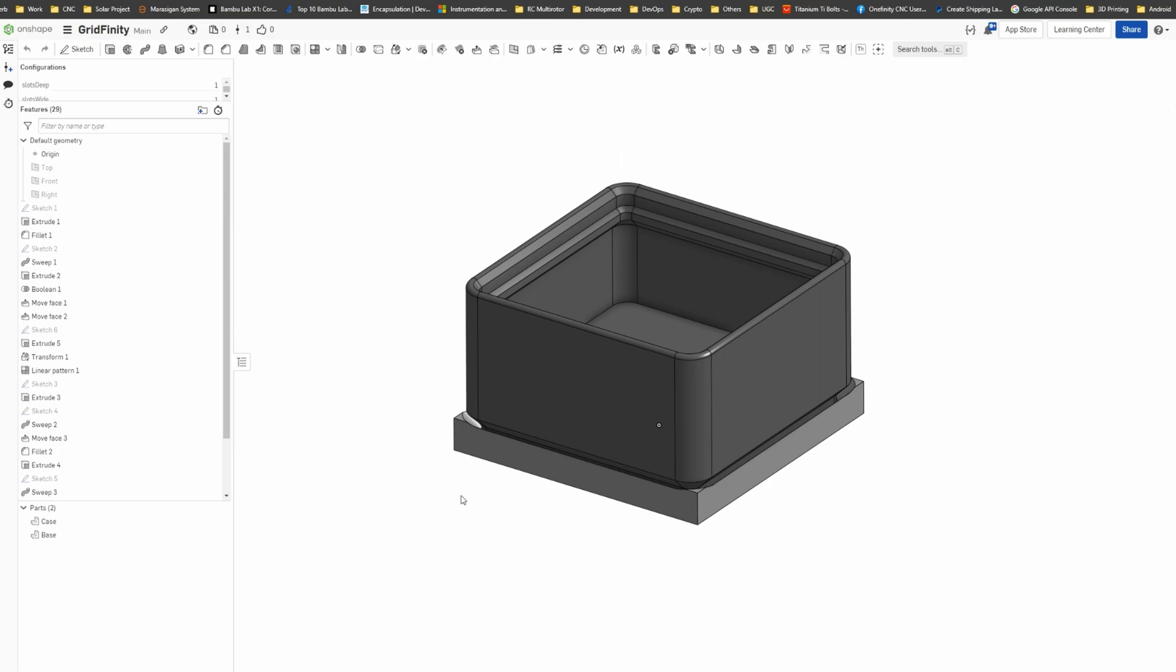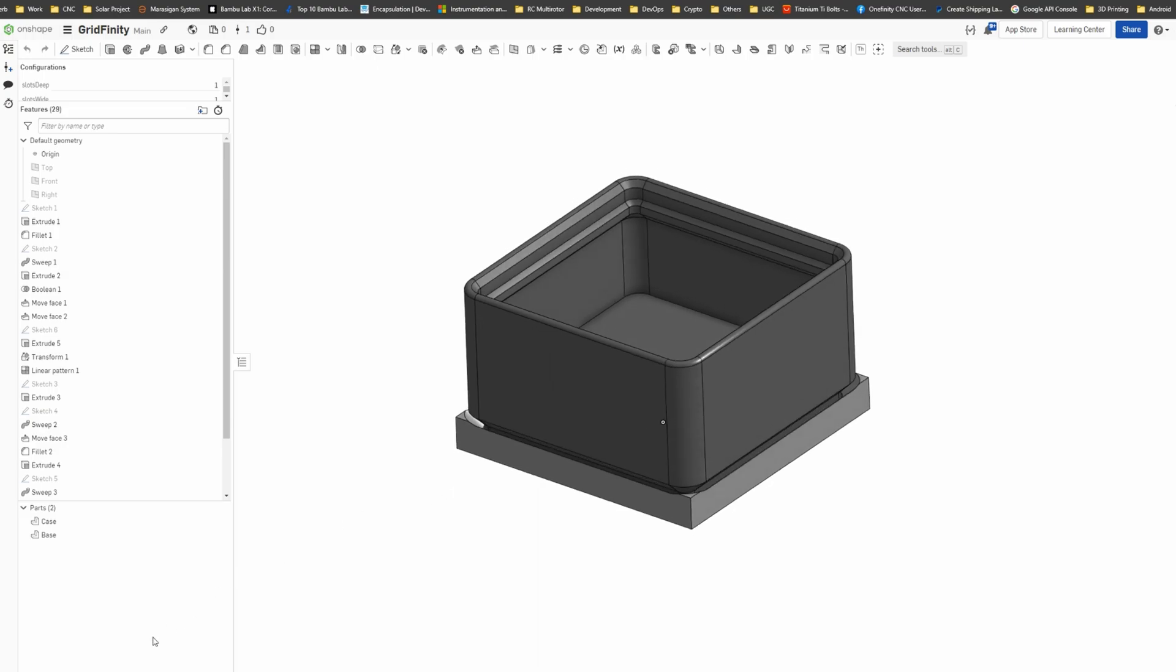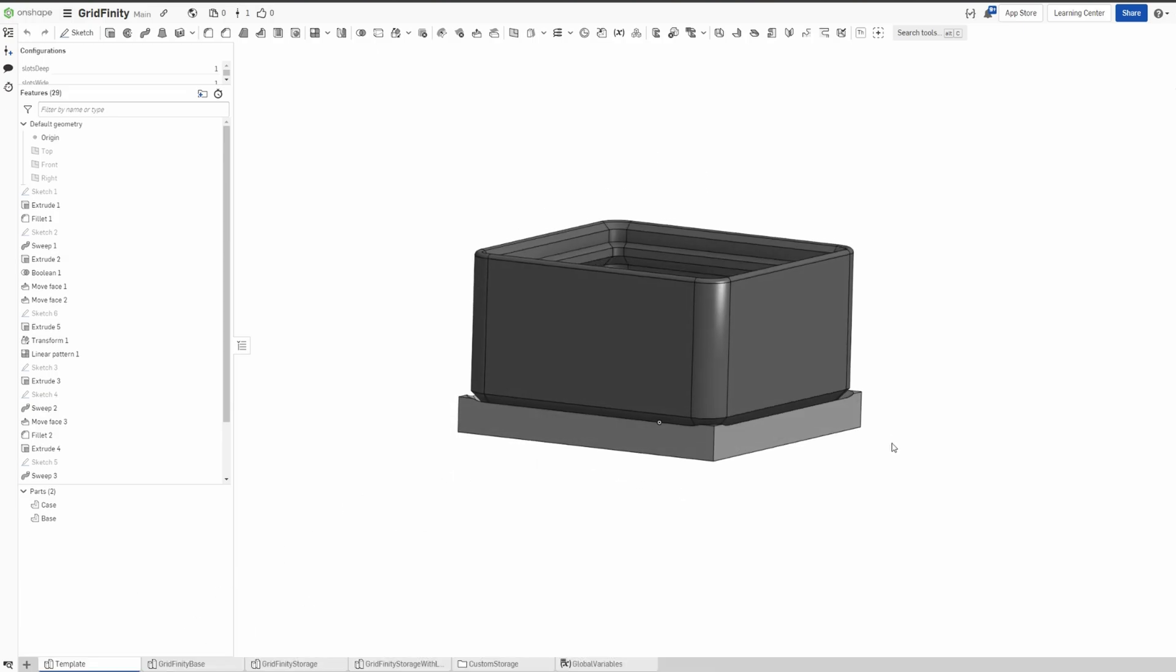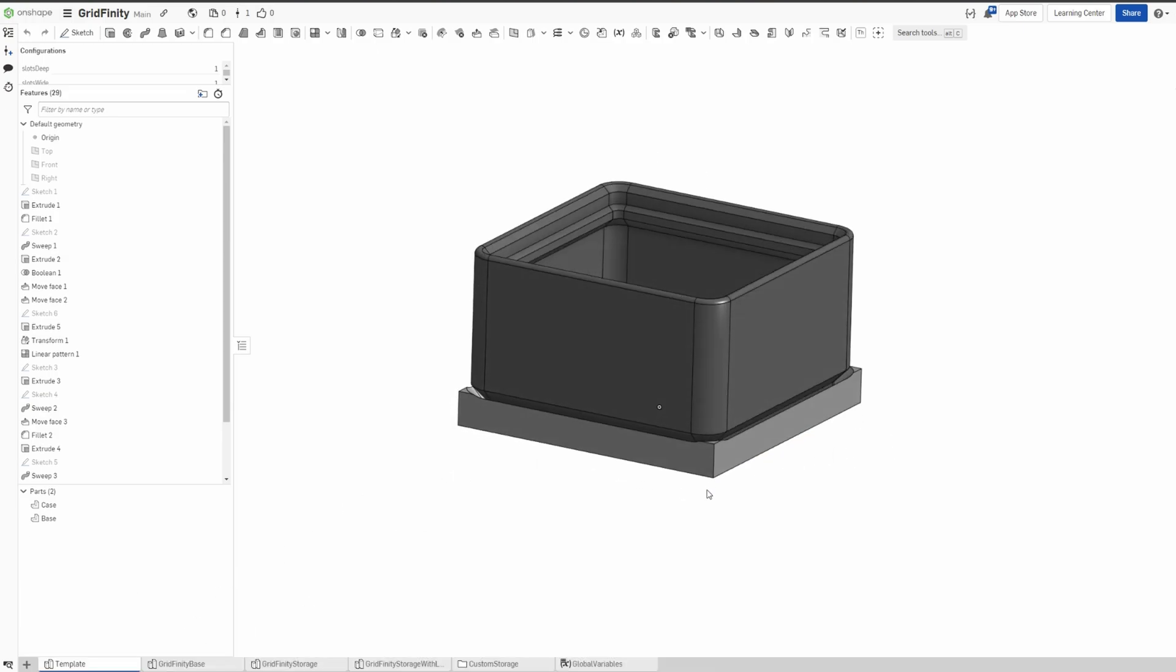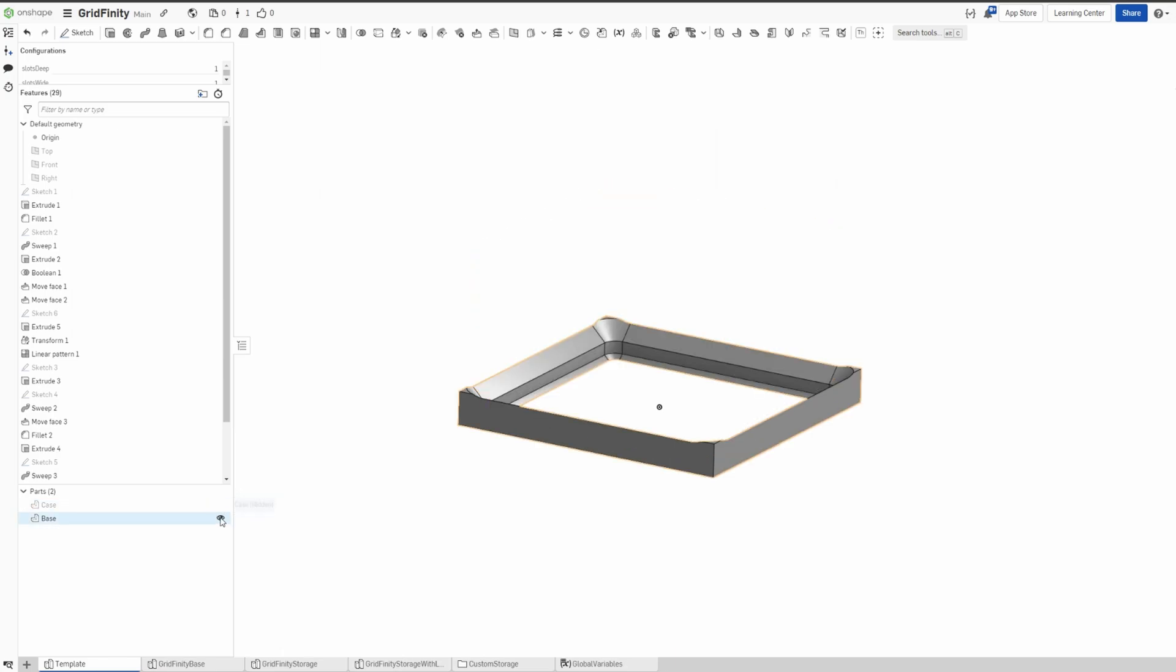OnShape also offers a free account. The only caveat is whatever you design is public. So in here I created a template and then also the base. So there's a case, there's a base.